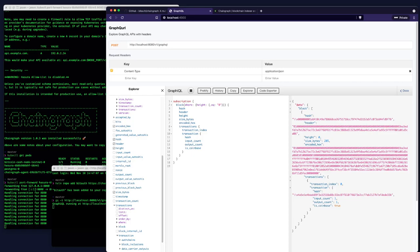So hopefully it gives you a sense for how chain graph works. If you'd like to learn more about chain graph, please check out the website. You can see a lot more query examples there, and you'll find setup guides and other documentation to help you get started. Thanks for watching.